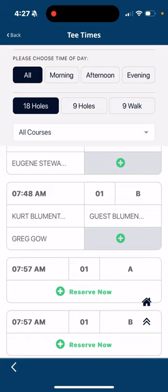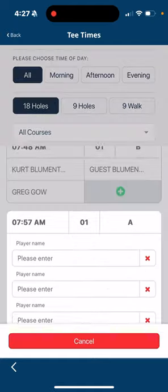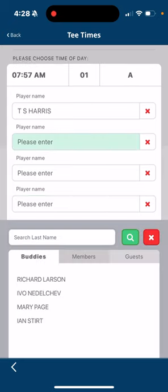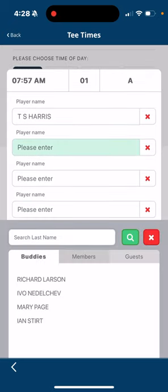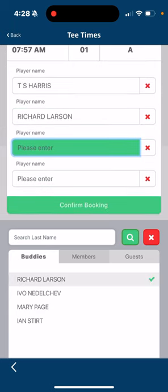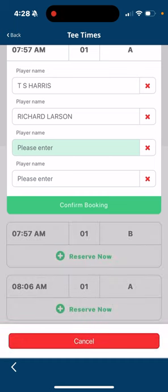But I want to make my own group, so at 7:57 there are no names in there. I'm going to click reserve now, and you can see it automatically puts my name in there under player one. If you want to put someone else in there, you can touch where it says player name and it accesses your buddy list. I'll put Richard Larson in there.